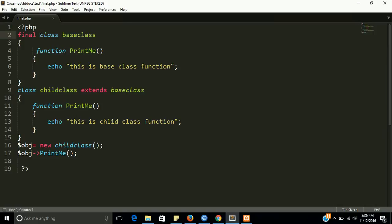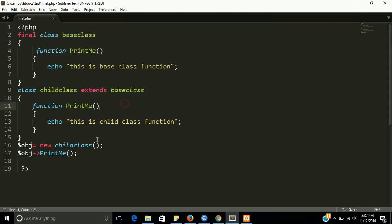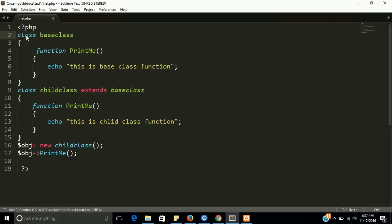So this is how I am showing you how the final keyword will work. And if you remove this function, it will work fine.